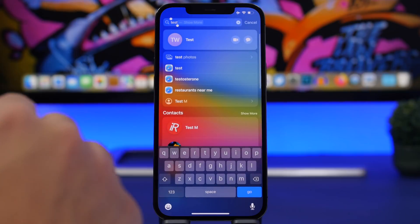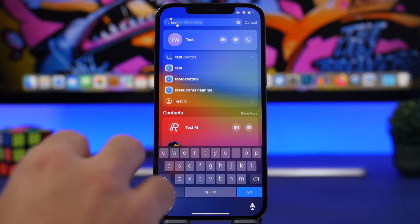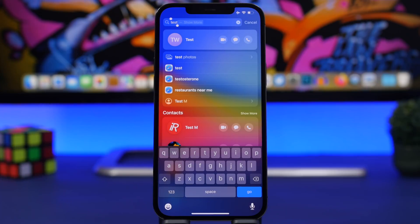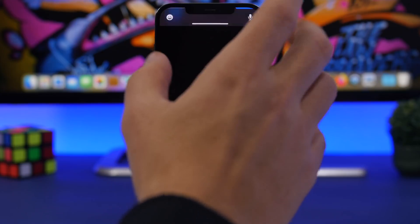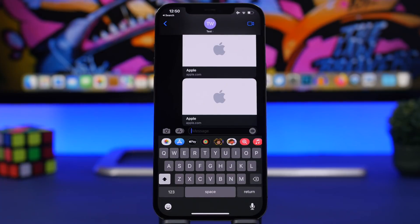There is a very easy way to message anyone directly from the spotlight search on your lock screen. With iOS 15 you don't need to go into the messages or phone app to make a call or send a message. Just search for the contact directly on the lock screen, tap the icon once found, and go straight to the conversation — all without unlocking your device.